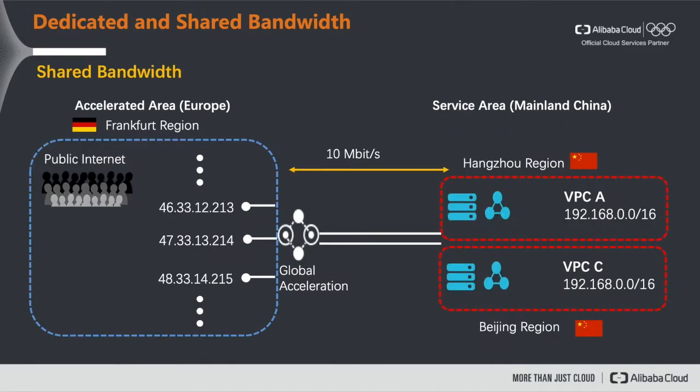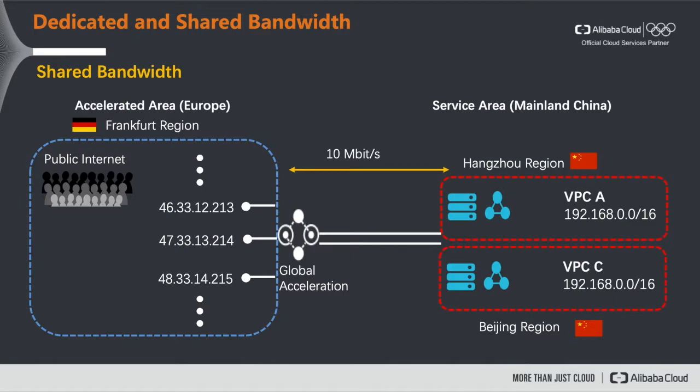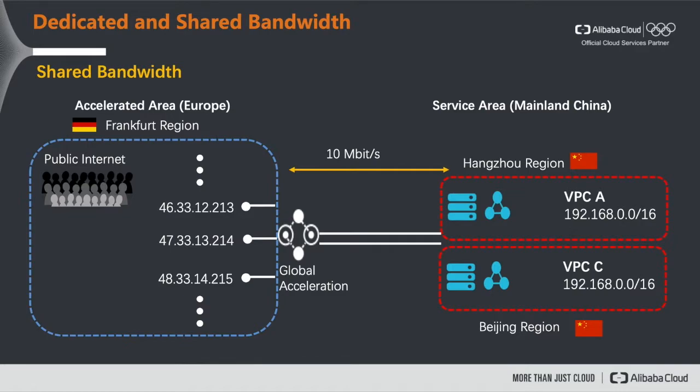Then there's shared bandwidth mode. As you can see in the shared bandwidth mode you can assign up to 50 elastic IPs to one global acceleration instance. All of these 50 IPs need to be in the accelerated area which is Europe in this example. The great thing is that you can now assign multiple backend services from the service area which is in this case mainland China. Our service area of mainland China consists currently of seven regions. So you can connect your workloads in seven different regions in China and connect them to one public IP address which is accessible with low latency and almost zero packet loss from Europe.